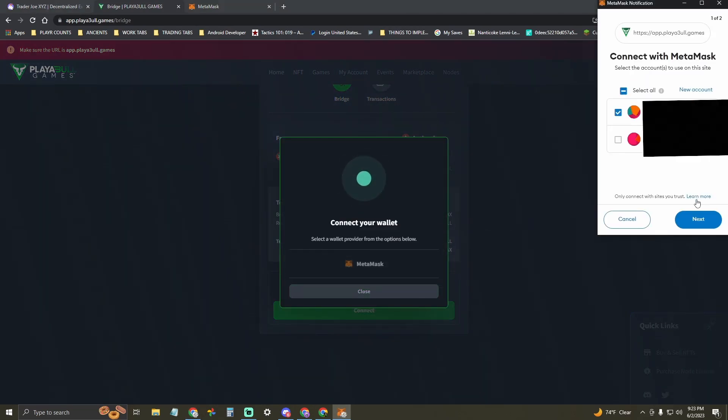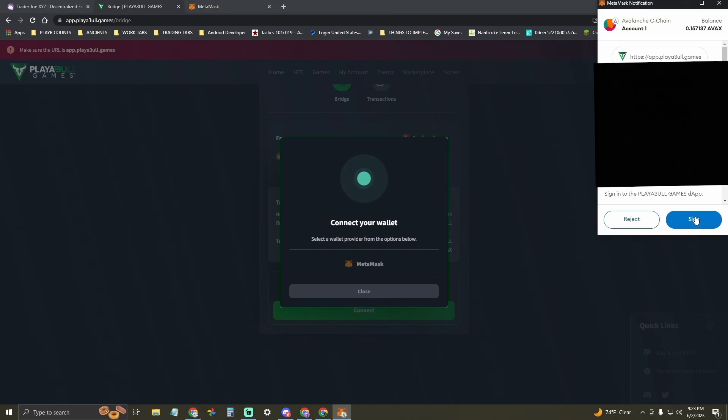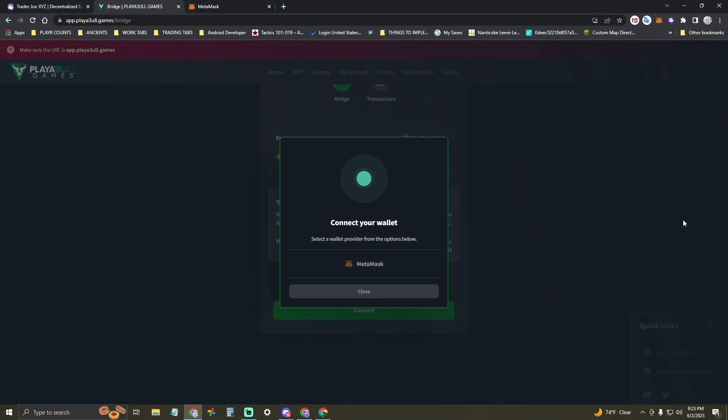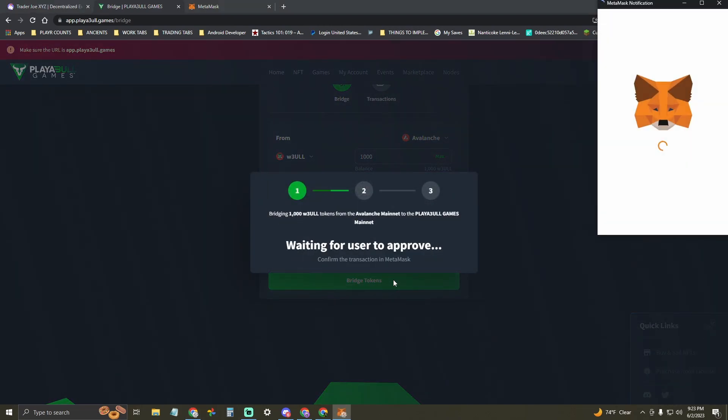MetaMask wallet pop-up will have you sign part of a contract. You'll click two buttons there and then you'll wait for a third button, a signature request, to come through and you'll sign. Then your wallet will be connected to the bridge and you can bridge your tokens.